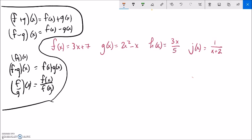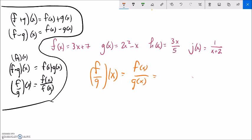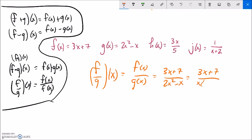How about f divided by g of x? That would be f of x over g of x: f of x is 3x plus 7 over g of x which is 2x squared minus x. Factoring the denominator: x times 2x minus 1. There is one thing to note: since I divided by g, the denominator can't be 0. So x cannot be 0, and x cannot be 1 half, because plugging in 1 half would make the denominator 0. These are domain restrictions on my input.